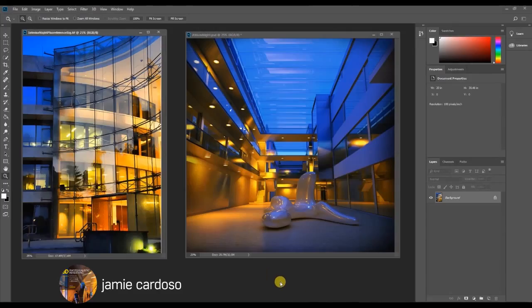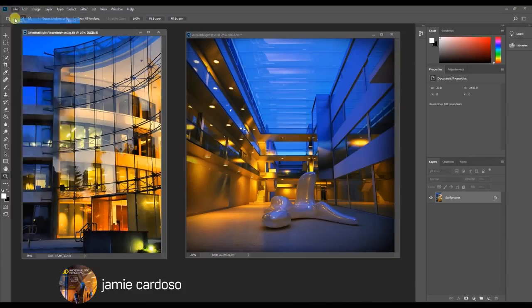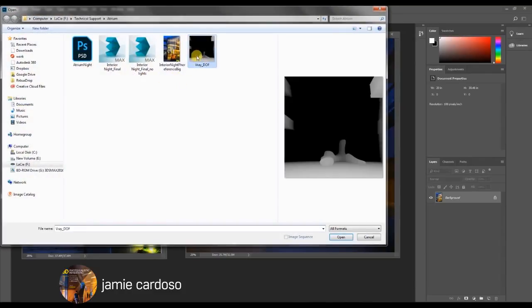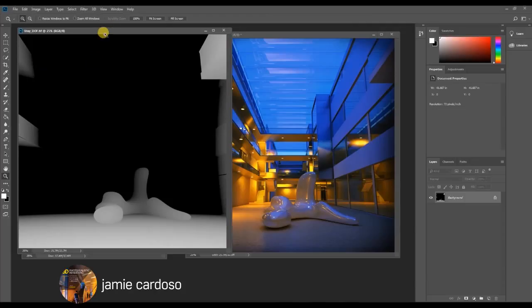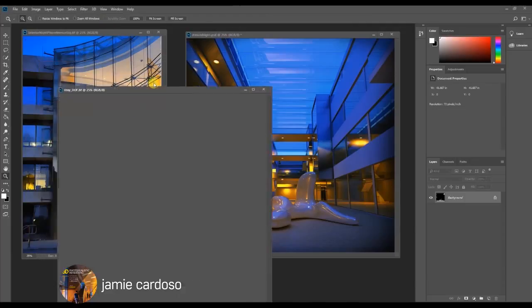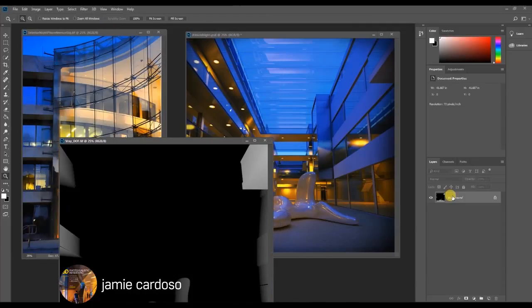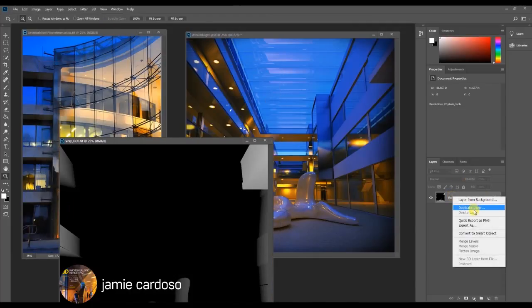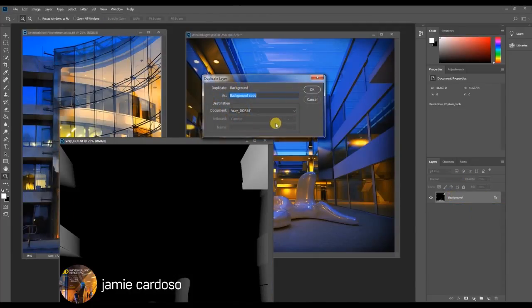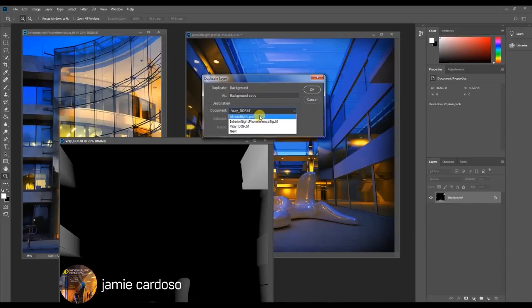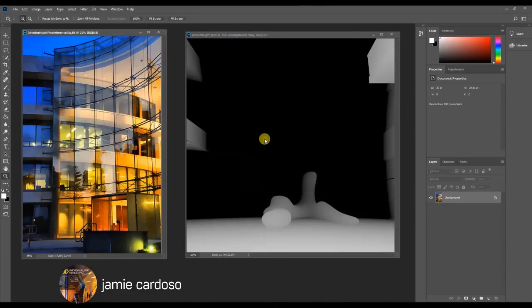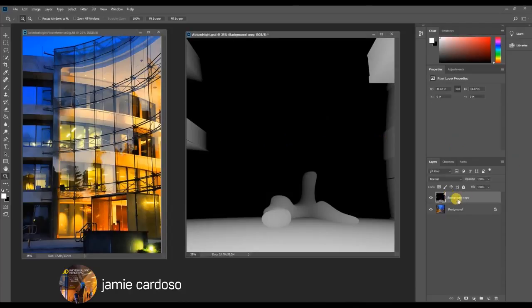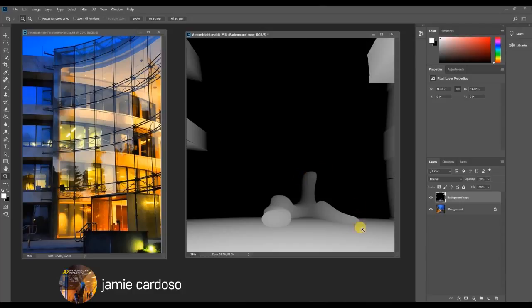Back in Photoshop, just bring in your pre-rendered V-Ray z-depth render element. You duplicate that layer and bring it into the main document which is the Atrium Knight PSD. That's the layer that's just been pre-rendered. So the next thing that we're going to do is save the selection so we can use it in order to achieve the depth of field effect.